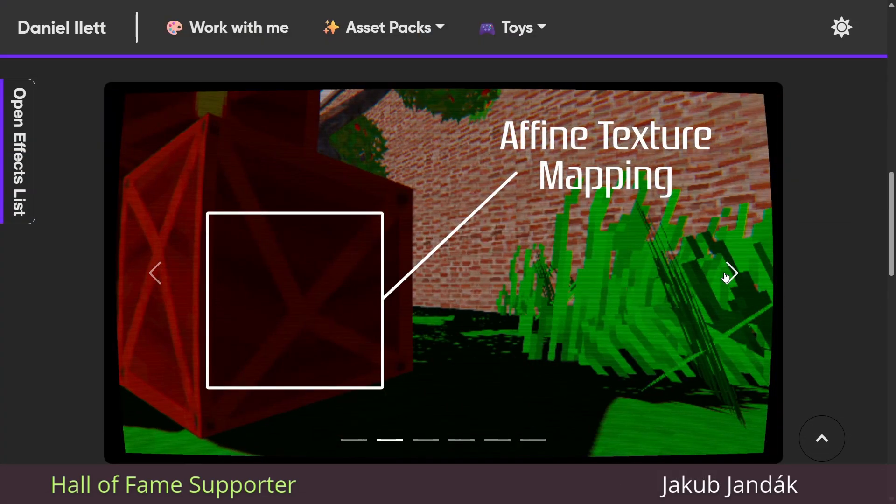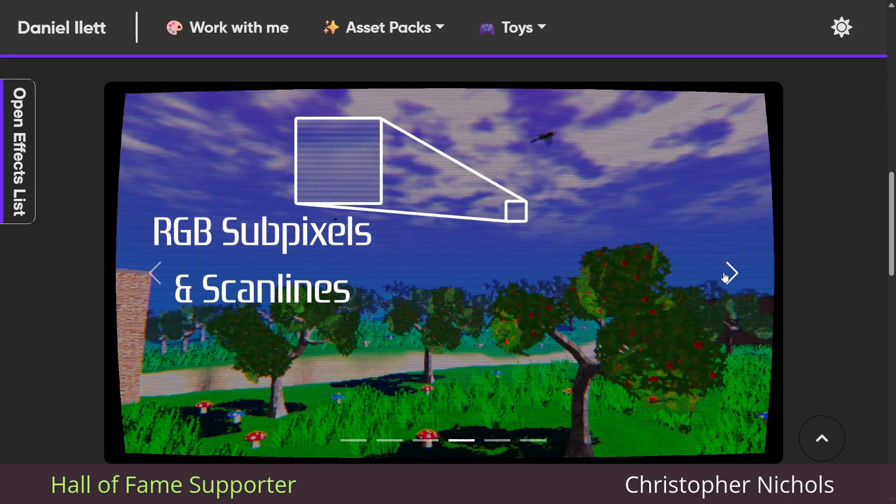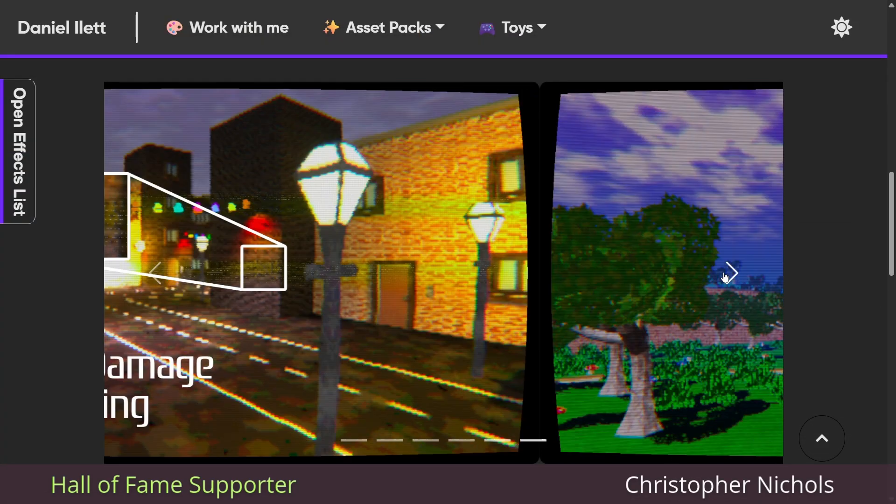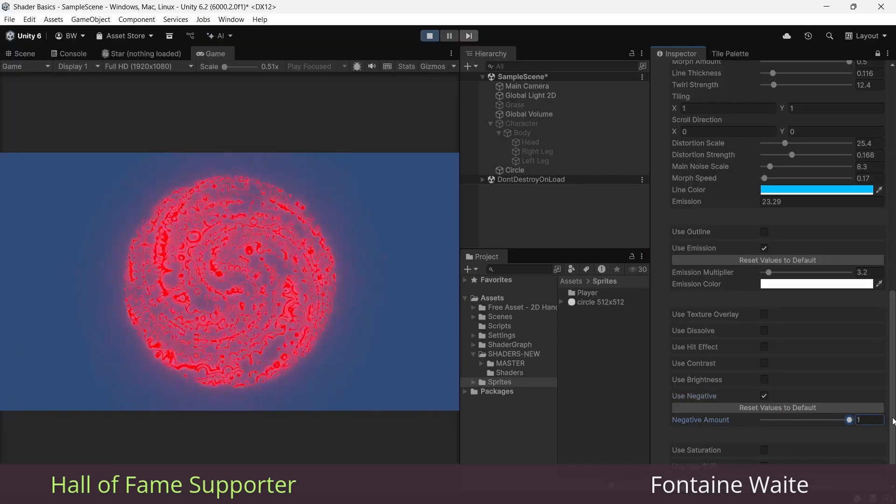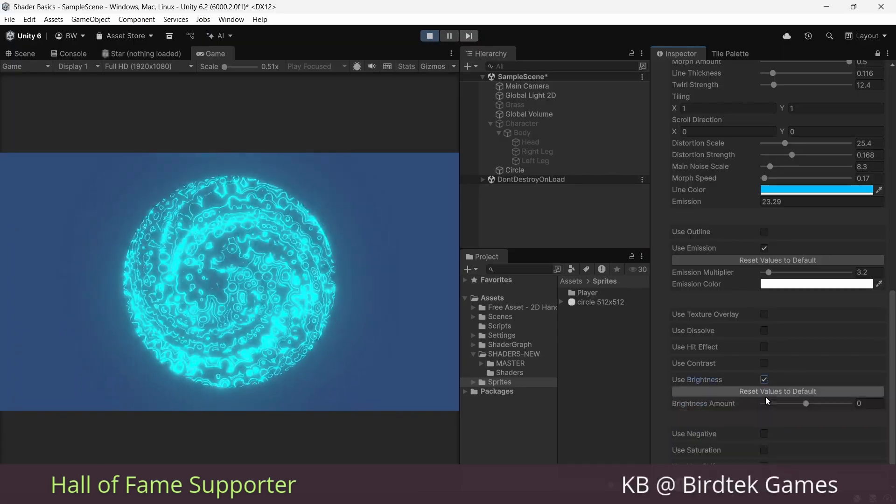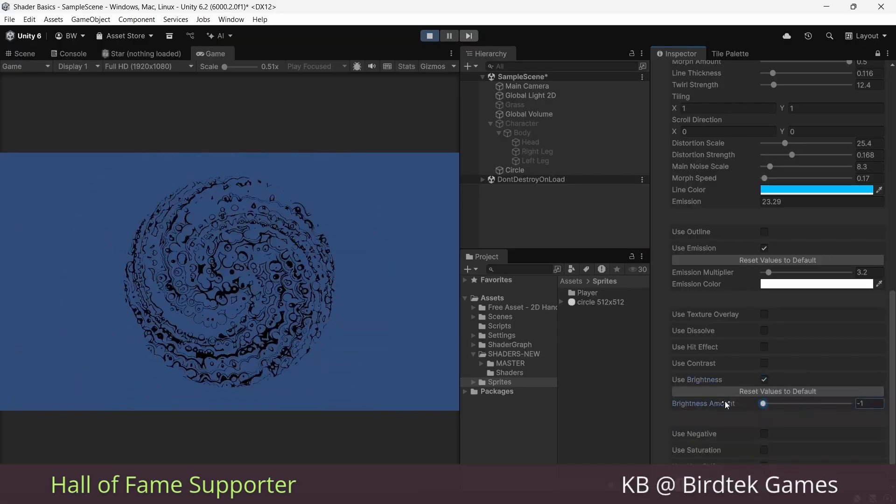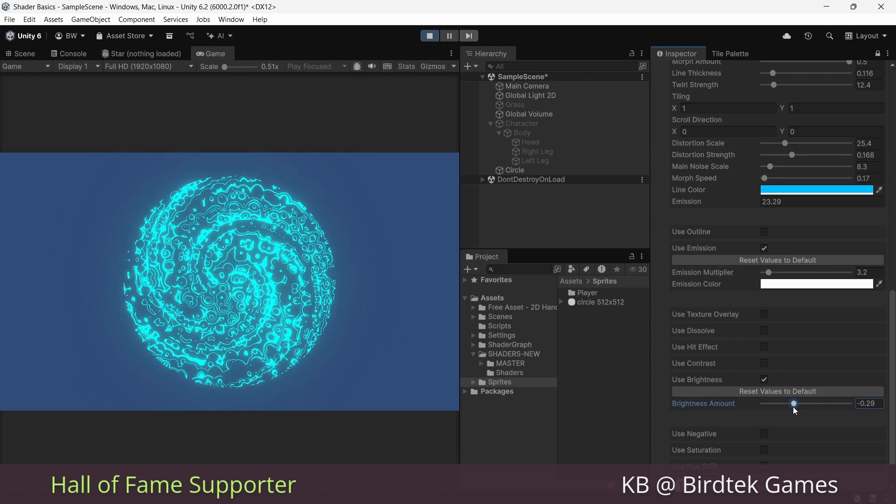Historically, shaders used to only be about color and lighting. They shaded pixels. Shaders are much more broad now though, so a modern shader is code that runs on your GPU.